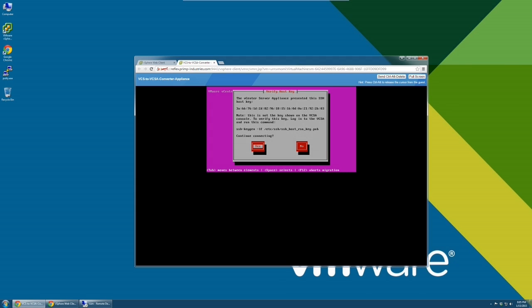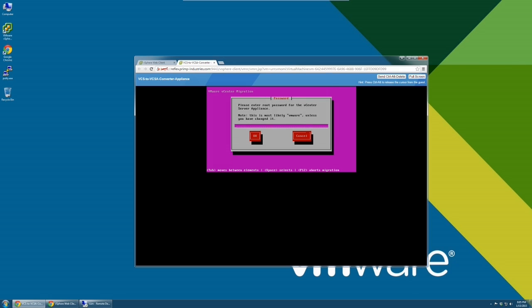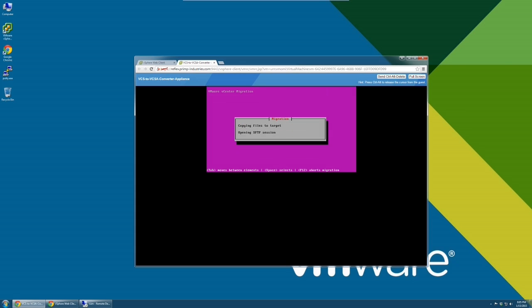Press Yes to accept the host key for the vCenter Server Appliance. Next, enter the root password for the vCenter Server Appliance. If you did not change it during deployment of the appliance, then the password is VMware.